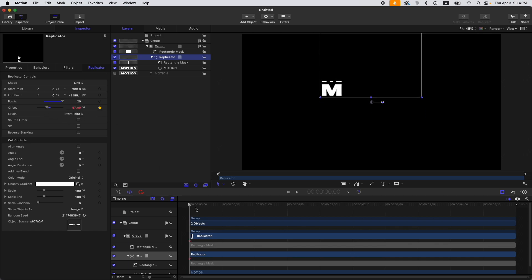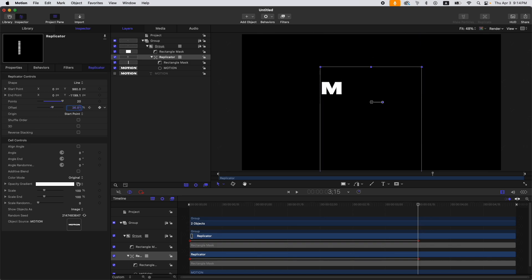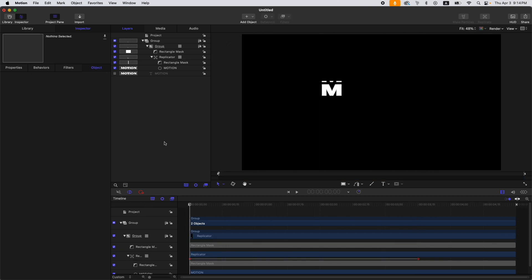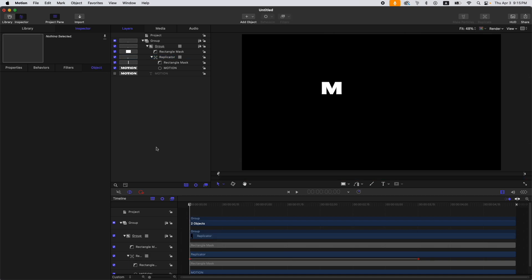Then here on the replicator, let's animate the offset. From here, set it up to 315, then set it to zero, and increase it more — maybe to 36. If we look at it, we need to adjust this one. Looking at the preview, we have this.